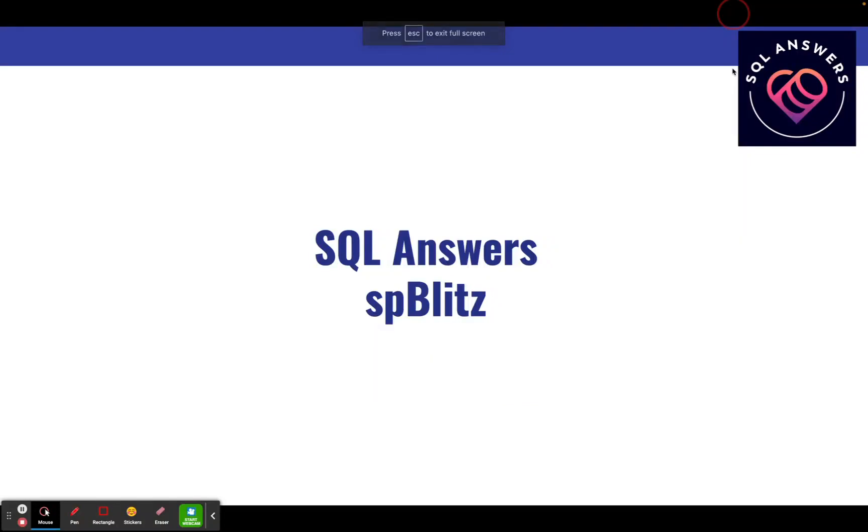Today I'd like to go over a utility named SP Blitz, which is a scanning utility that you can use on your databases. It usually works really well with a database that you're just coming into, maybe a new client or you're starting a new job. You can run SP Blitz and you get a lot of information in a short amount of time.